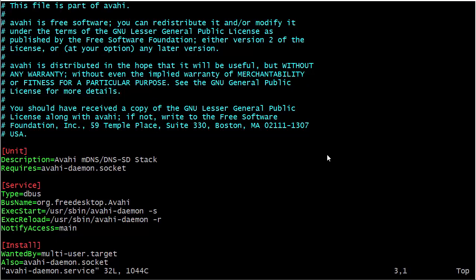But we go down here to the bottom to the Install section, and we see that it is wanted by the multi-user.target. This means that when our machine boots into multi-user mode, this service will start—well, it's supposed to start. If it doesn't start, it'll log a failure and the operating system will just keep on going.